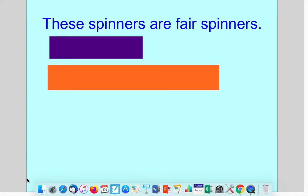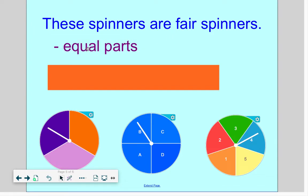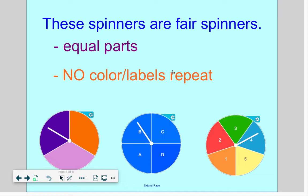Now let's look at fair spinners. These spinners are all fair because they have equal parts — all sections are exactly the same size and equivalent. No colors or labels repeat. The first fair spinner has purple, pink, or orange — three outcomes.